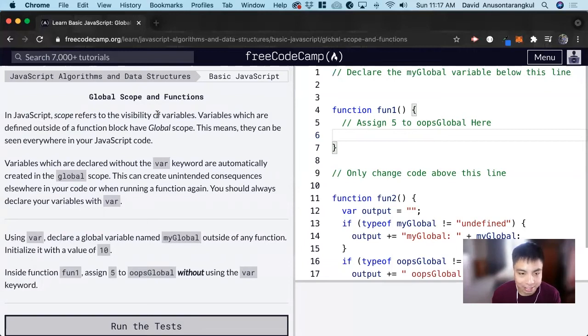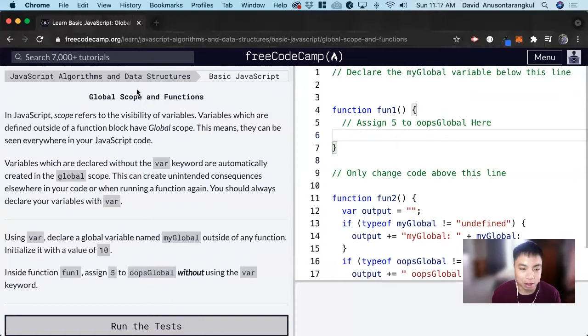Hi, my name is David. Today we're going to do a JavaScript tutorial on FreeCodeCamp, and we're going to learn about scope and how it applies to functions.